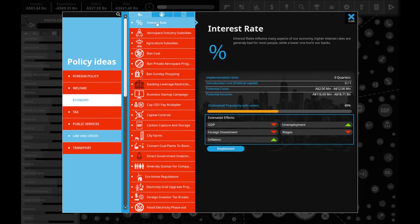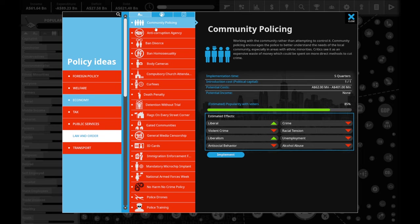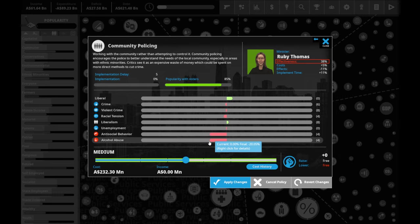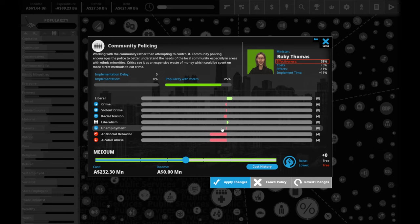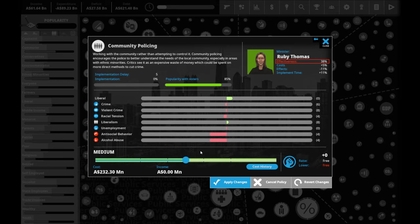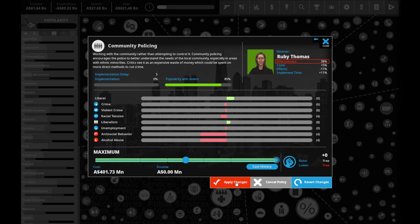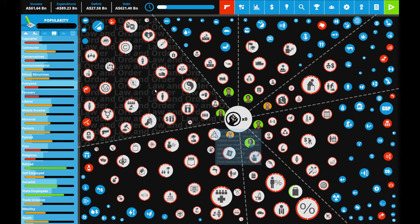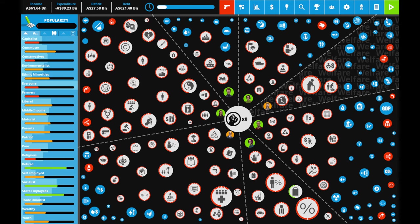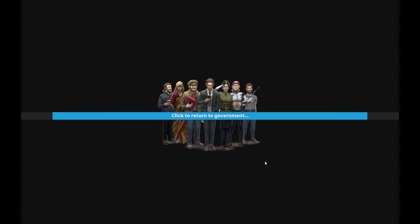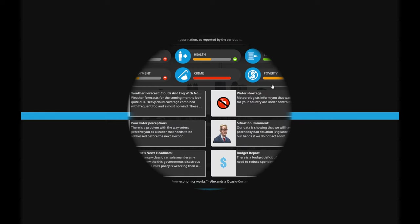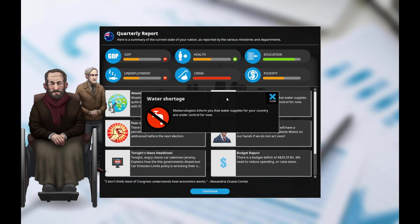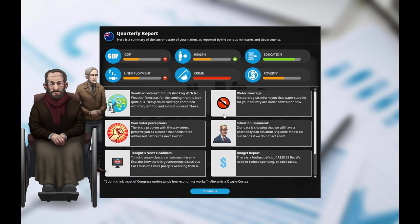Community policing. Work with the communities. Community policing encourages police to better understand the needs of the local community, testing areas of ethnic minorities. That sounds like a fantastic way to do stuff. Antisocial behavior and alcohol abuse, which are big problems in Australia, go down. Unemployment goes down, racial tensions go down, farm crime goes down, crime goes down. What if I go all the way? The cost isn't even that big. I feel like this is a relatively easy choice.